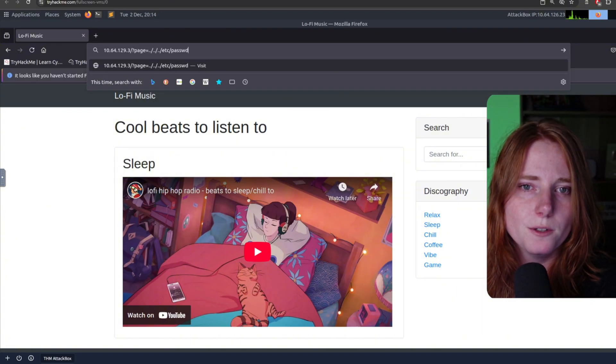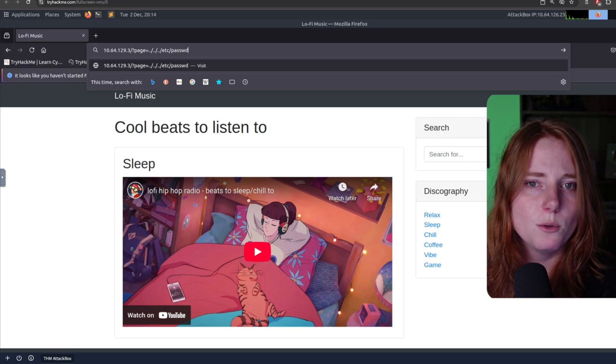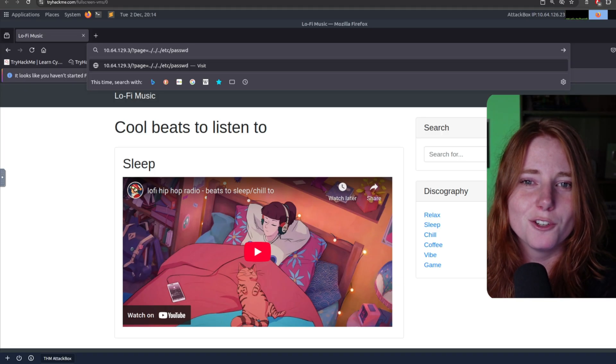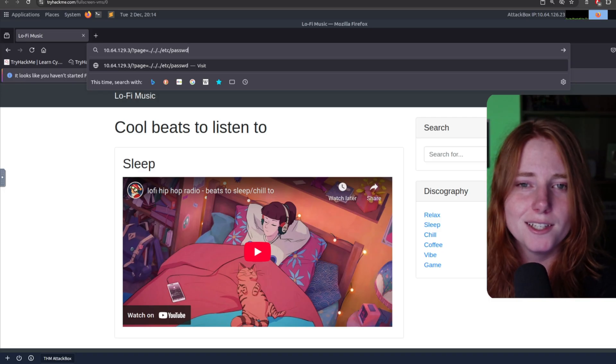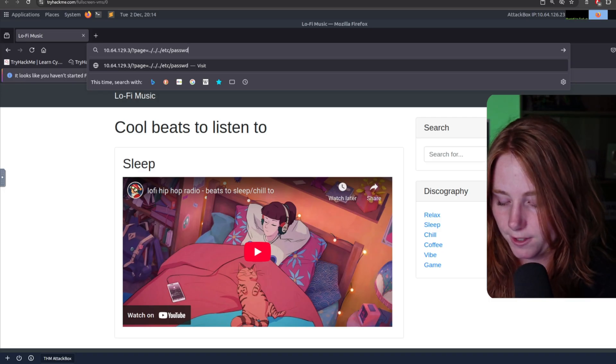Now, for this one, we are inputting question mark page equals dot dot slash, so on and so forth, slash etc slash password. So let's see.